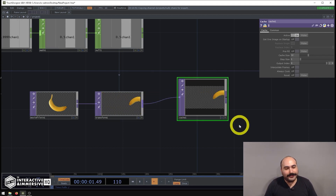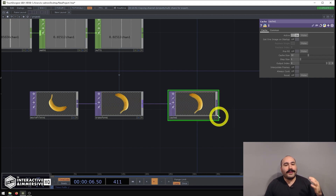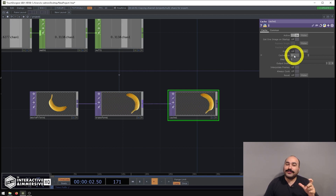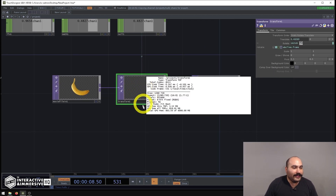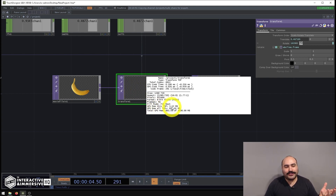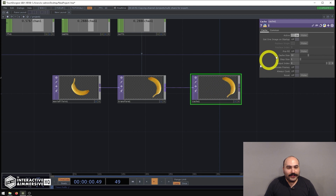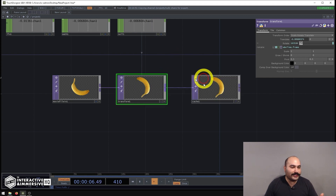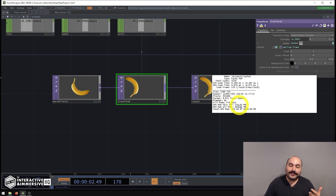Let's plug the transform into the cache TOP. A few tricks: always try to keep your cache size as small as possible, because it uses a lot of GPU memory. For example, middle-clicking the transform TOP shows GPU mem of 3.52 megabytes for a 1280×720 texture. The cache TOP holding 32 frames of that same 1280×720 uses 116 megabytes.